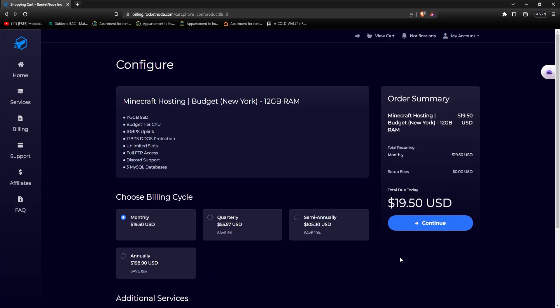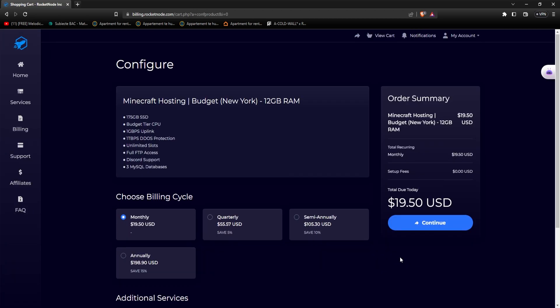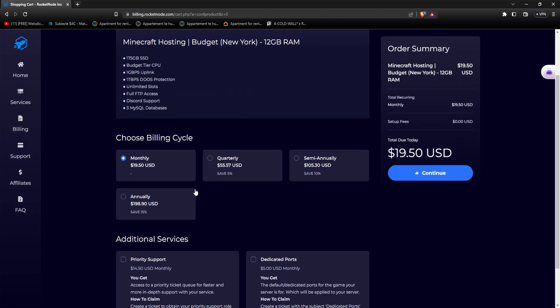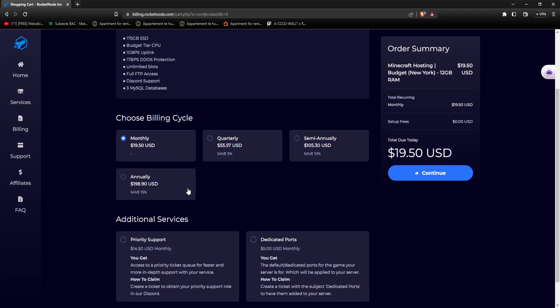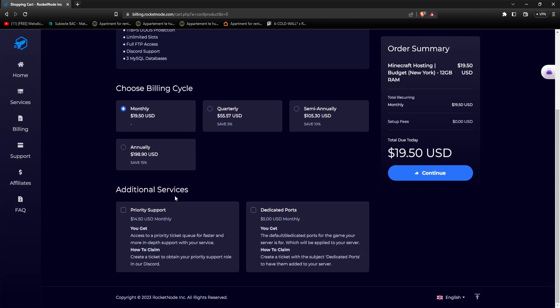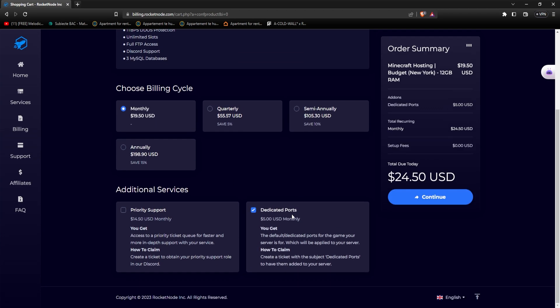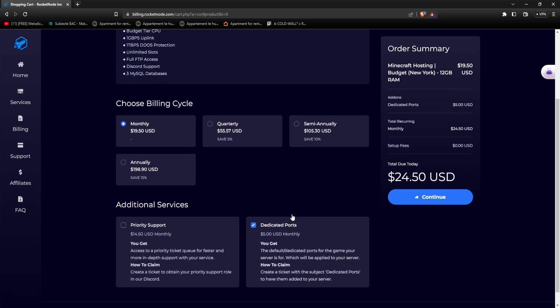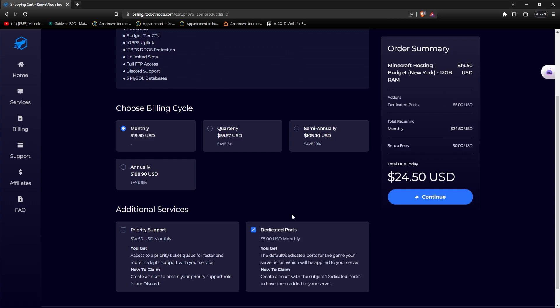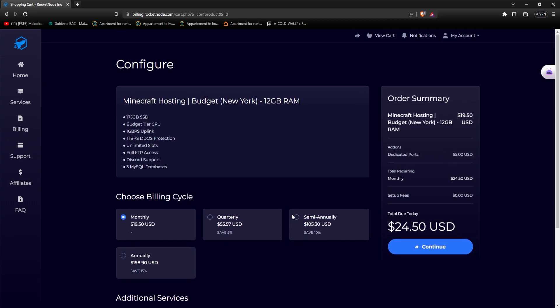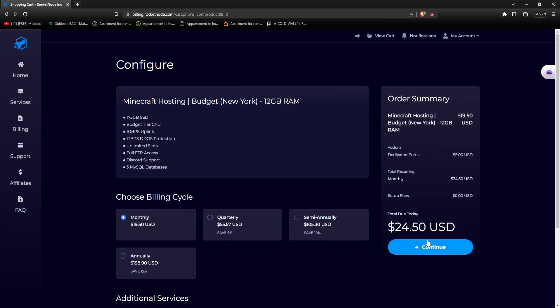You will be redirected to our billing page. From here you can choose to pay monthly, quarterly, semi-annually or annually, and you can also choose between two additional services that we offer, those being priority support and dedicated ports. For this example, let's go with dedicated ports, as we want the Minecraft default port 25565. And now all that's left to do is to press continue and pay for the server, it's that easy.